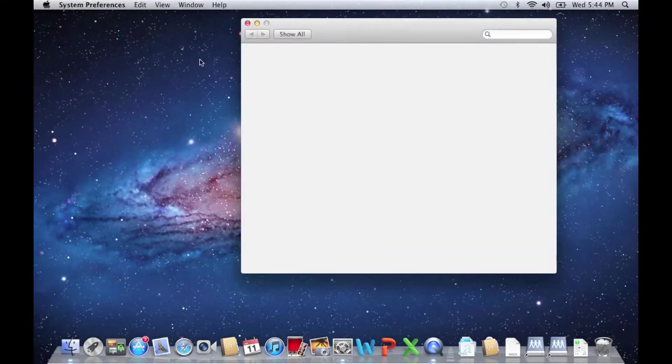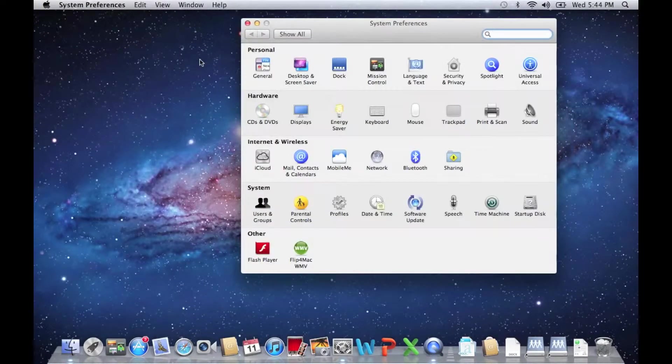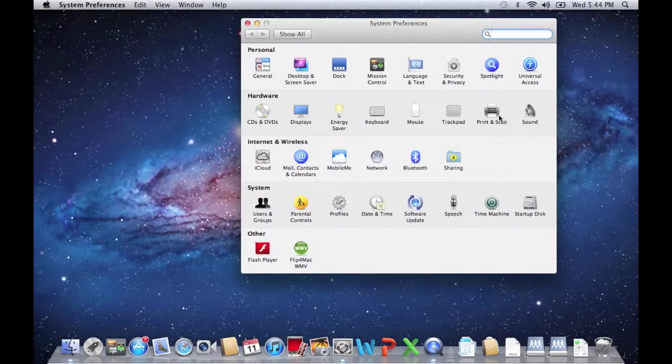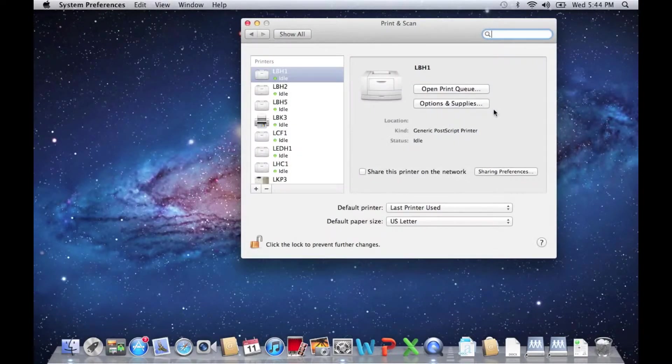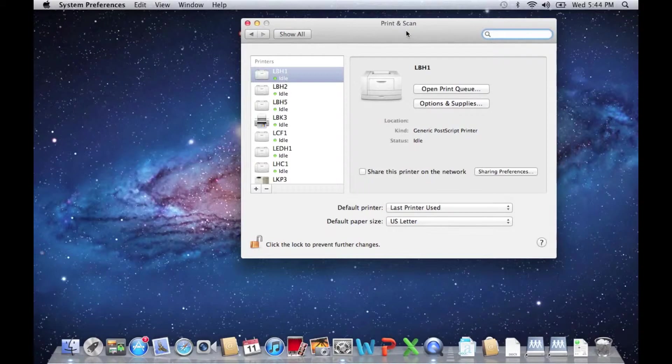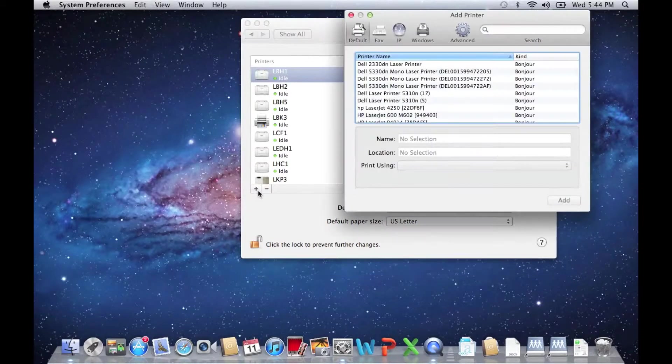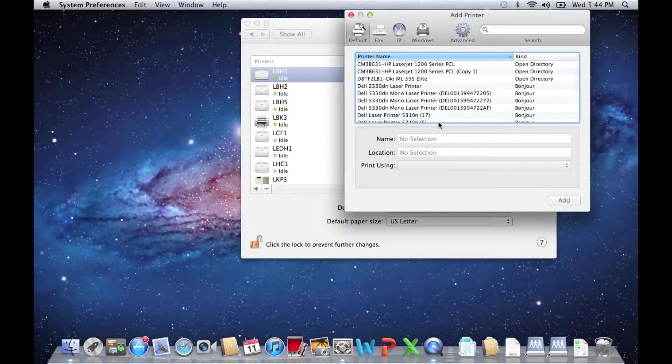This will open the System Preferences window. From this window, click on Print and Scan. This will open the Print and Scan window. On this window, locate the plus sign. Click on the plus sign to bring up the Add Printer window.